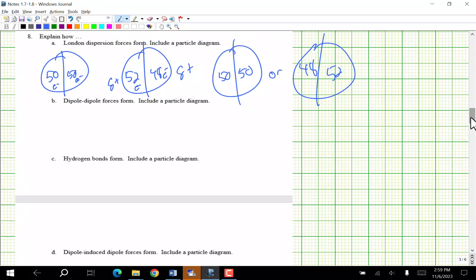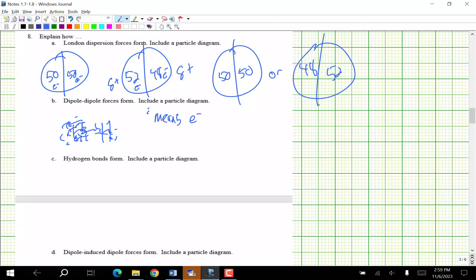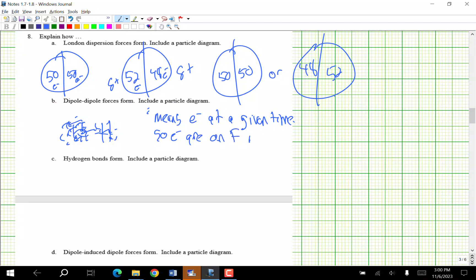Dipole-dipole forces form — include a particle diagram. Take something like HF. I'd put dots around where the electrons spend time — it's a shared electron — but notice how the electrons are on F more, making it polar: there's a negative end and a positive end.